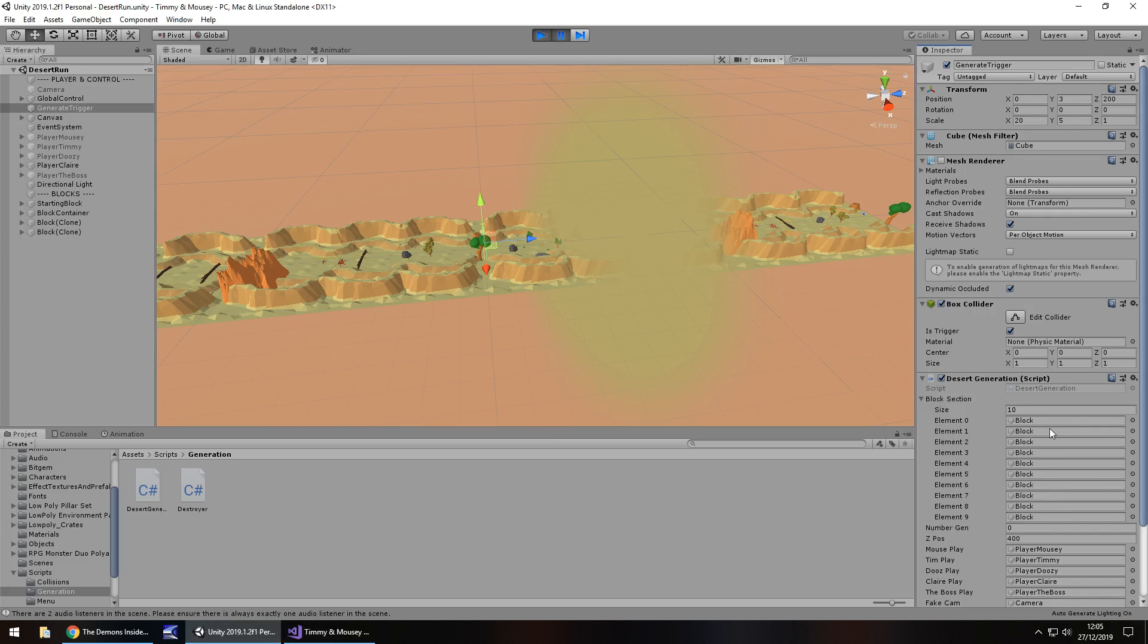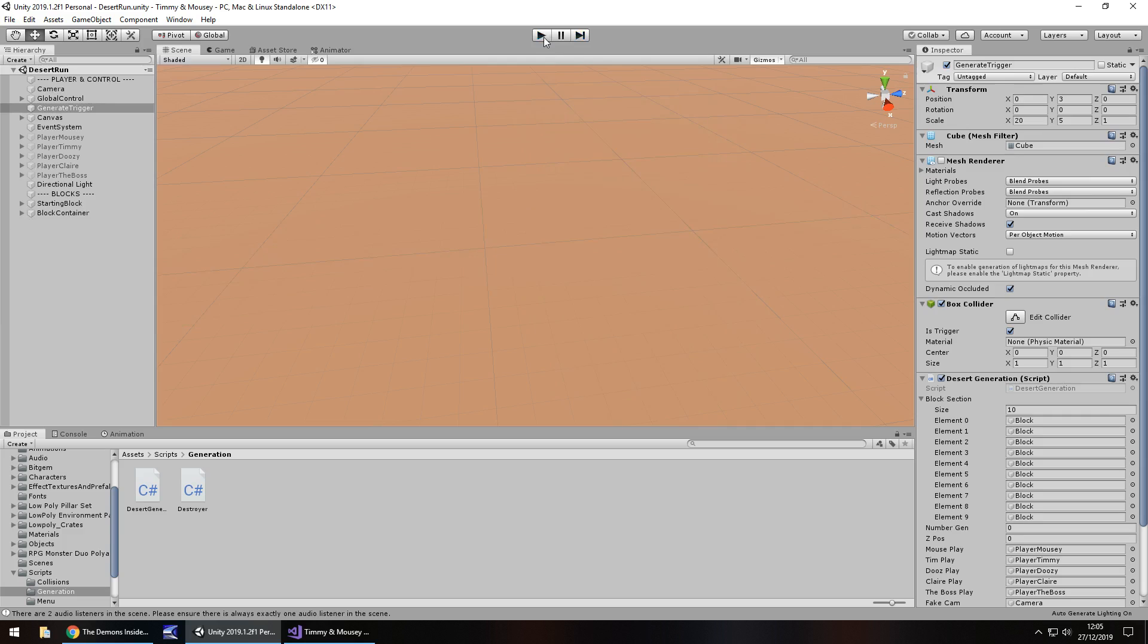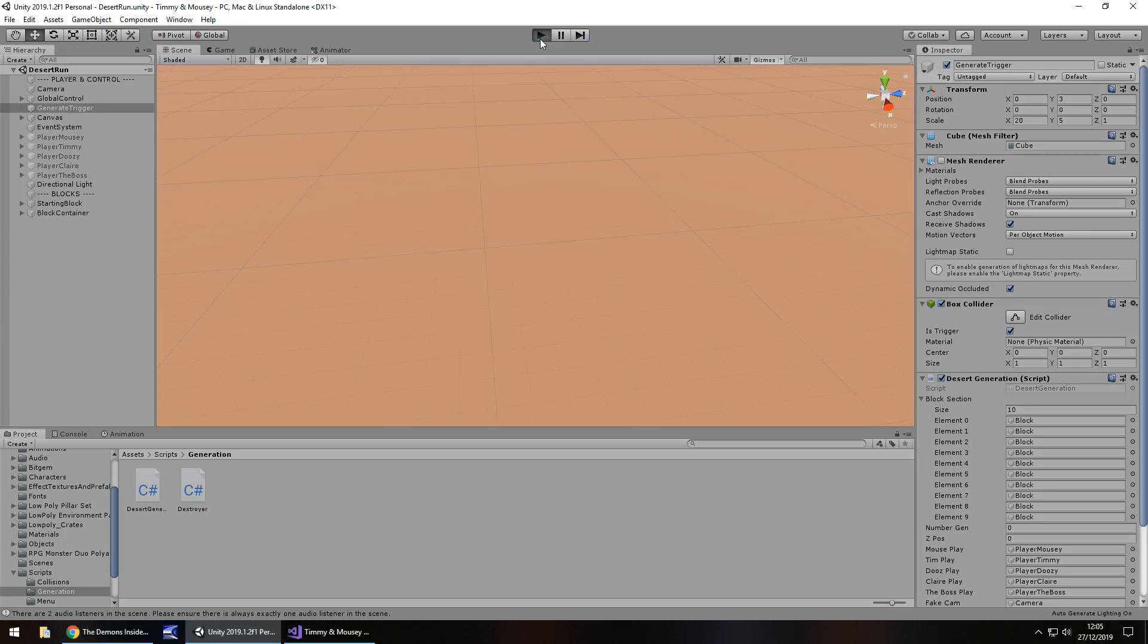So we need to generate a number and assign it to that. Going back here, we can see we have those 10 sections. Now they are all named the same, and that's where the little nifty code comes in because it can always unload the correct actual block rather than a random one.